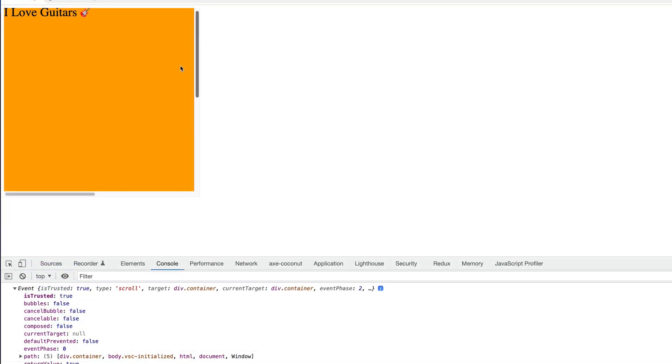One thing that we want to do often when we're listening for scroll events is find out how much we've scrolled, either vertically or horizontally, so we can trigger something at a certain point, like an animation or toggling the visibility of a nav bar. Let's see how we can do that. Let's go back to VS Code.